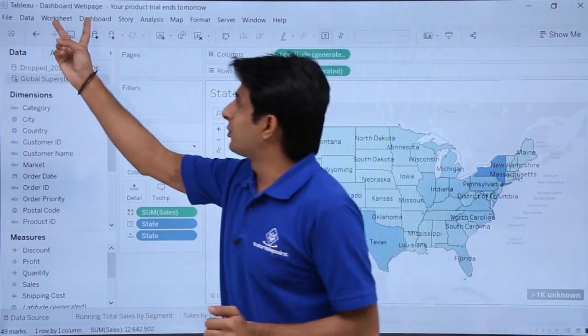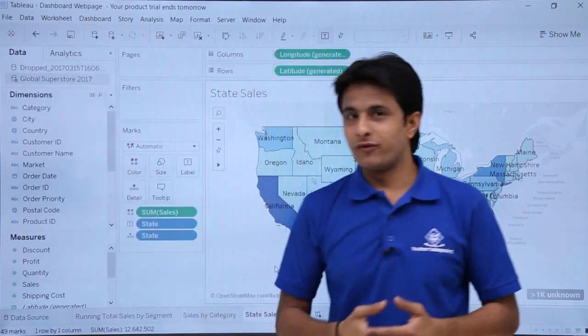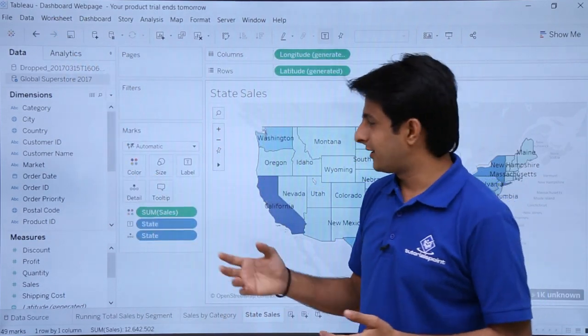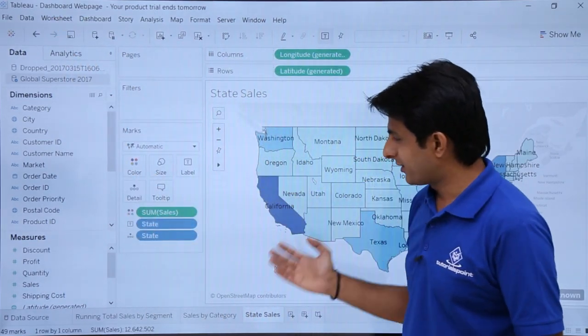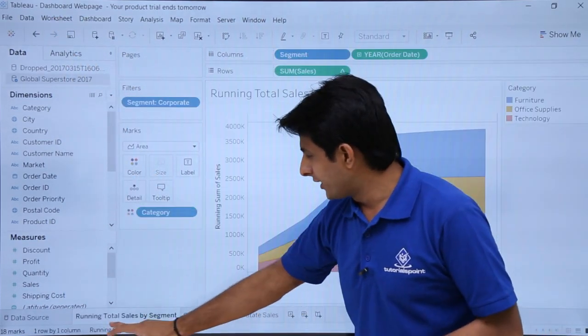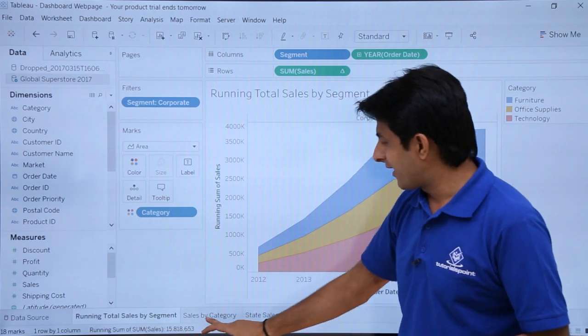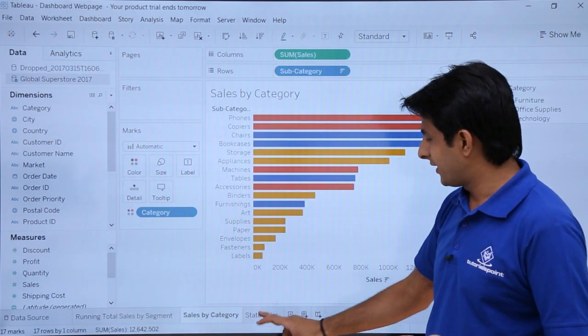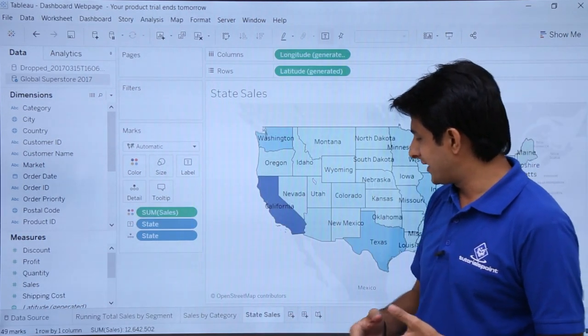I'm working in the workbook named dashboard web page and right now these are the different sheets which I have created. Running total sales by salary, sales by category, state sales.